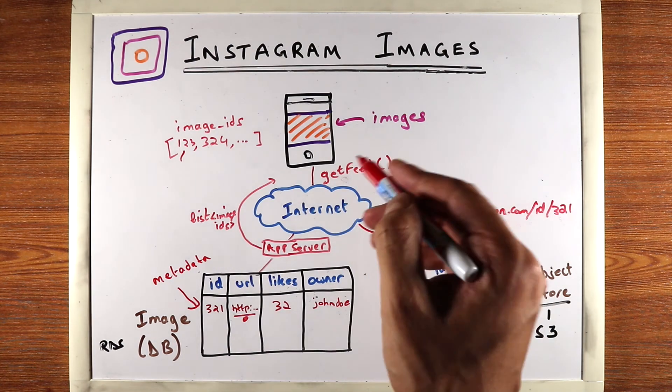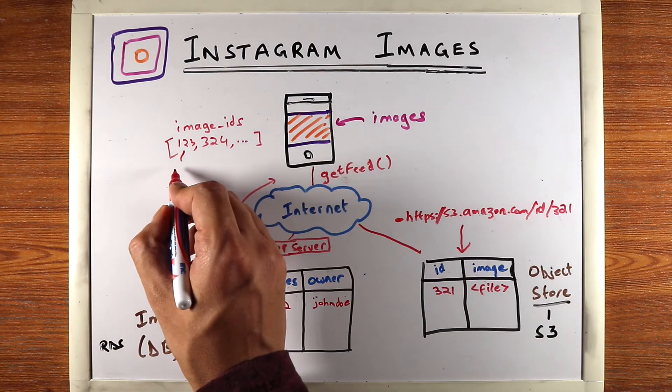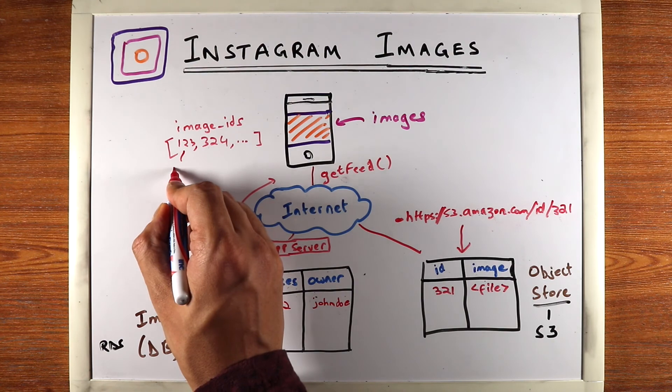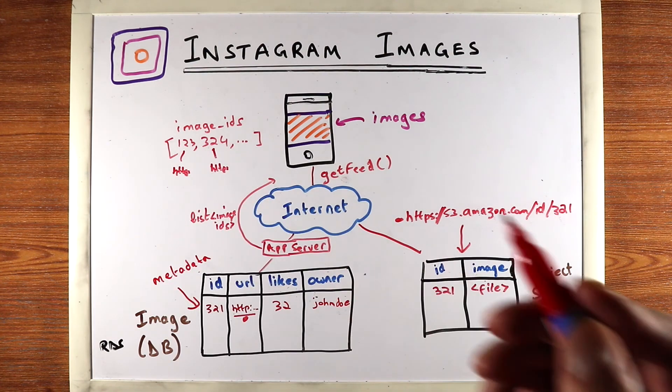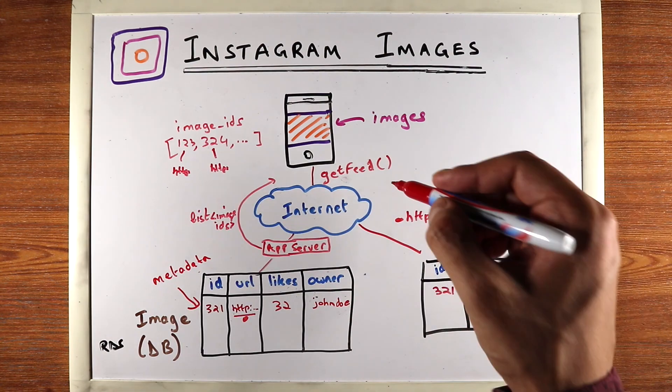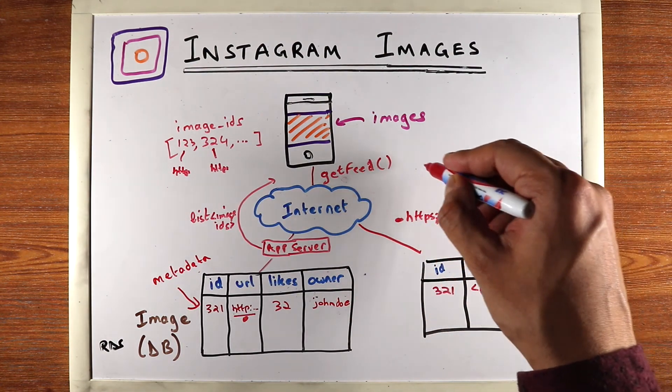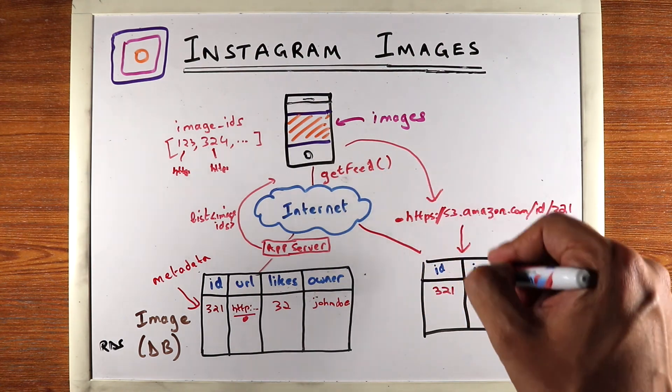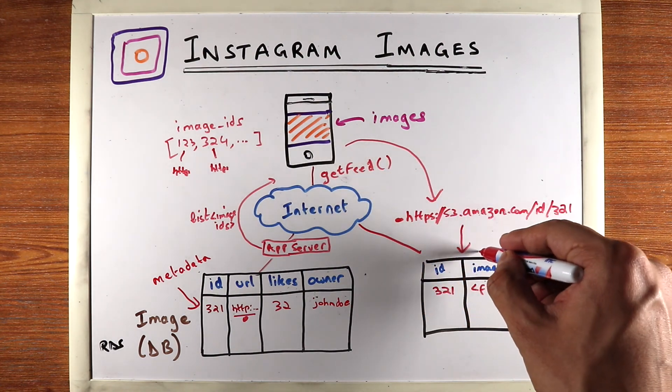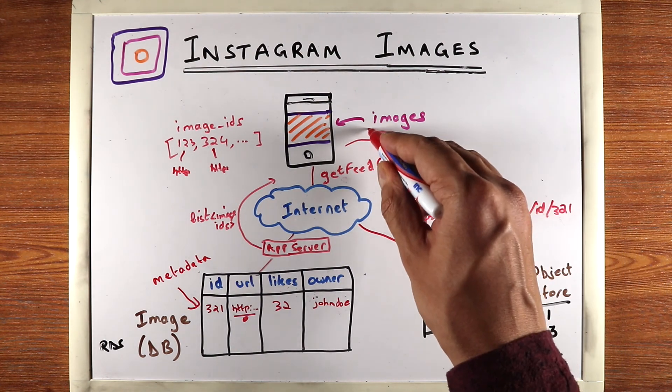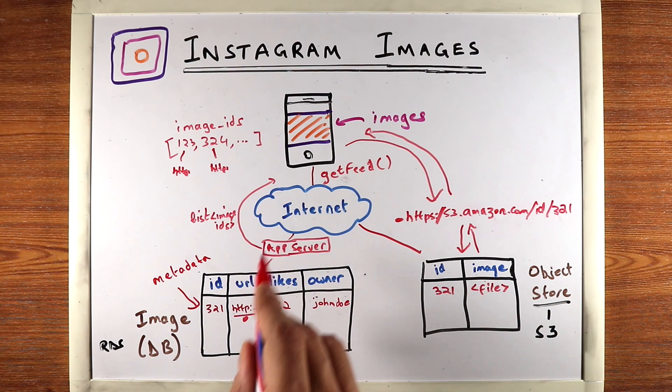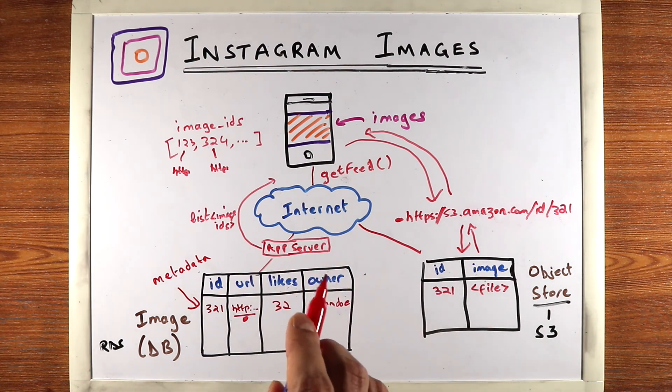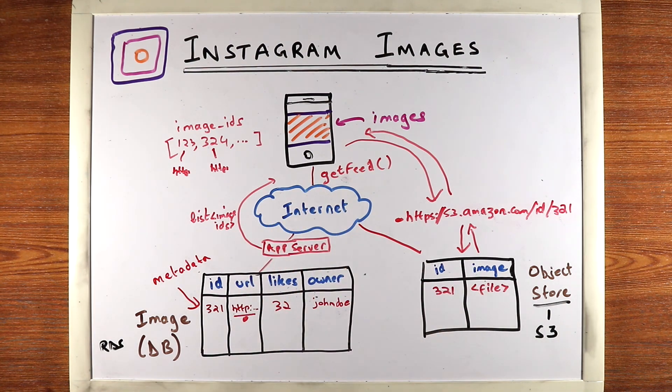So the app gets this URL. It gets a list of URLs. So the app now knows which URLs to fetch the image from, and it can directly ask the object store for those images. And the object store will just return the image files back to the app. Now, this is a very standard pattern. You don't store actual images inside the database. You just store the URLs of the images. And then the app can itself load the images.